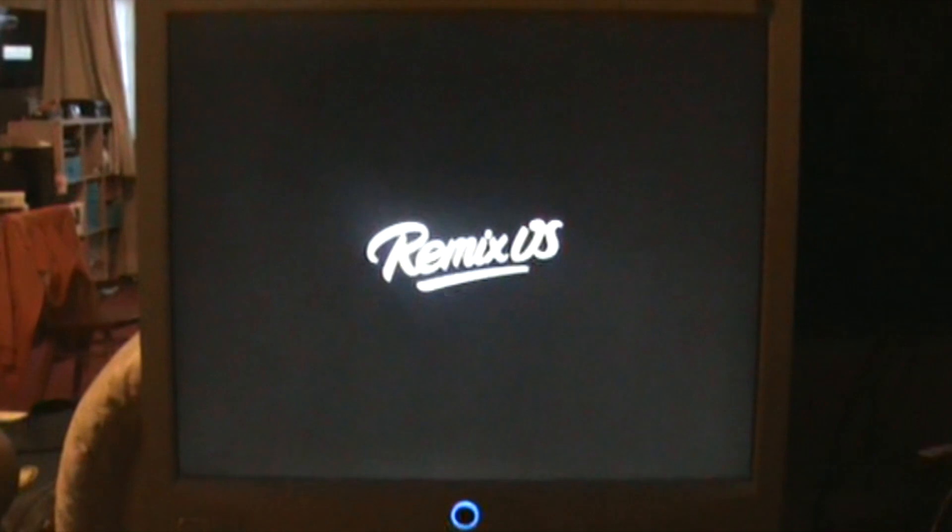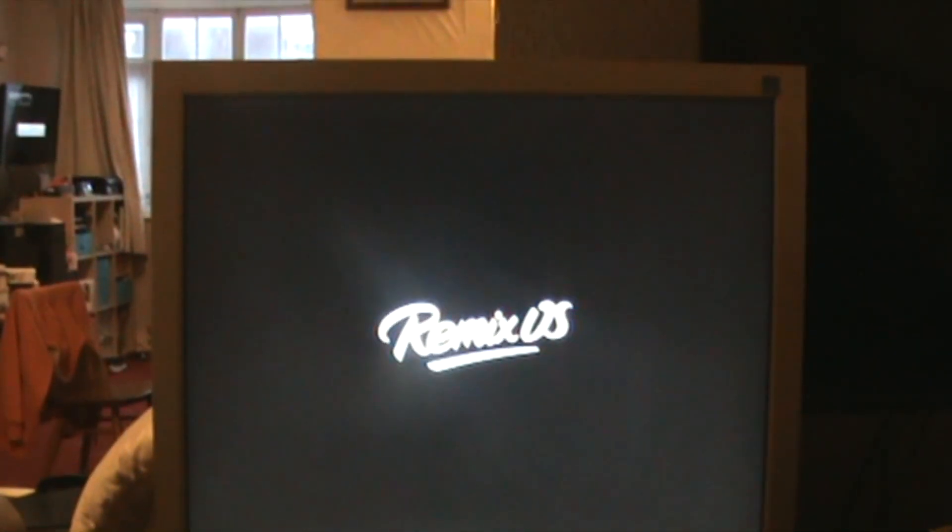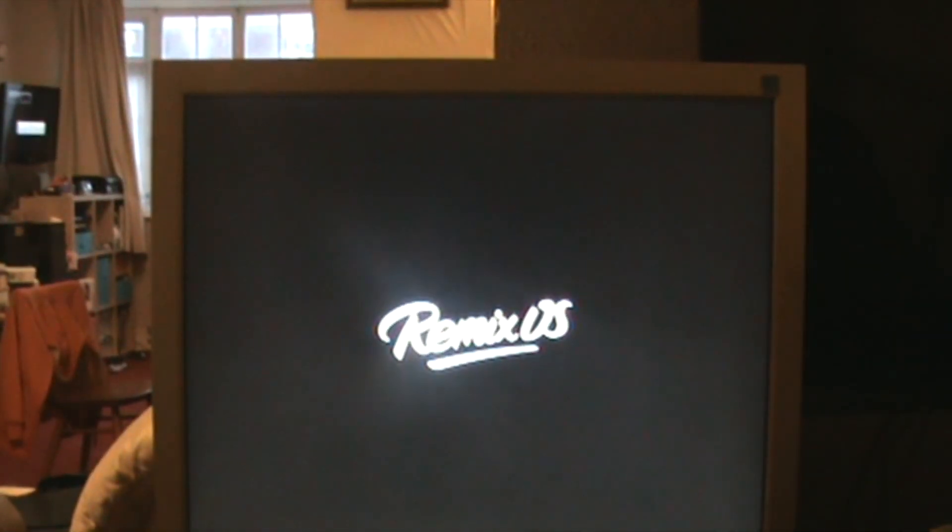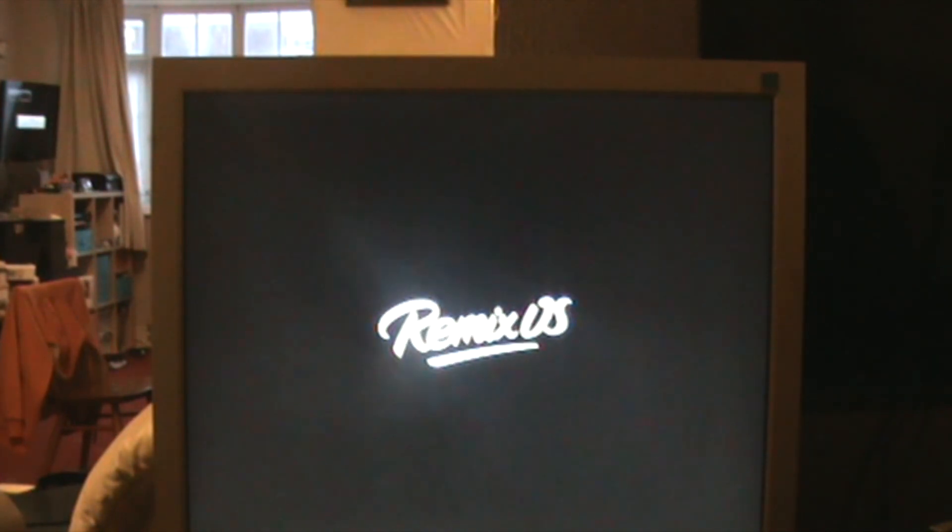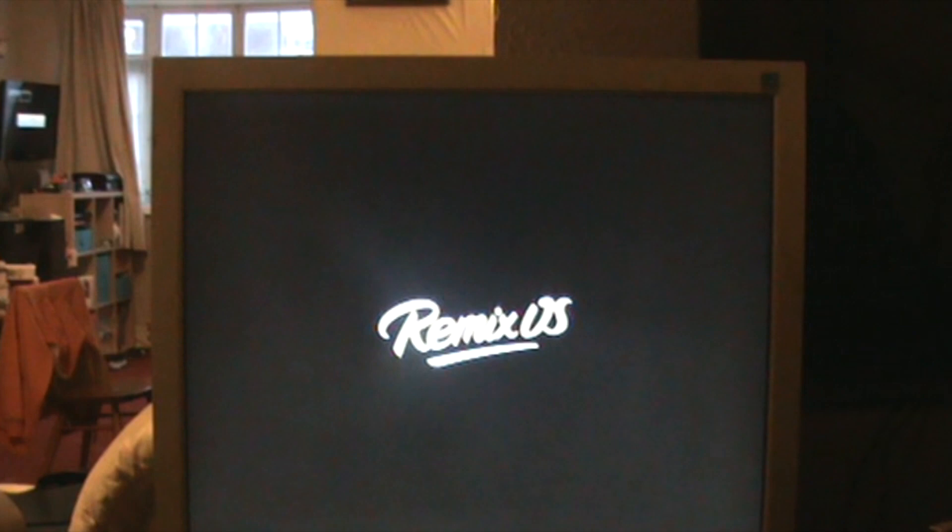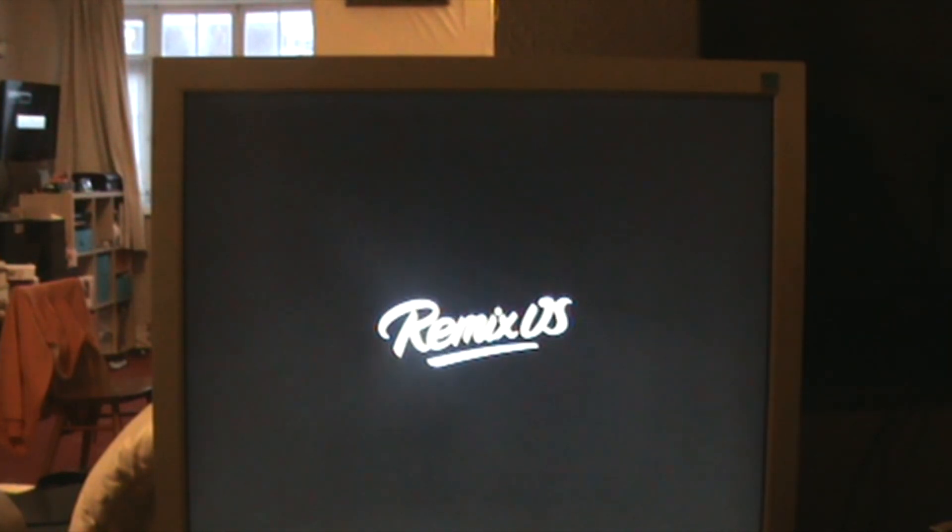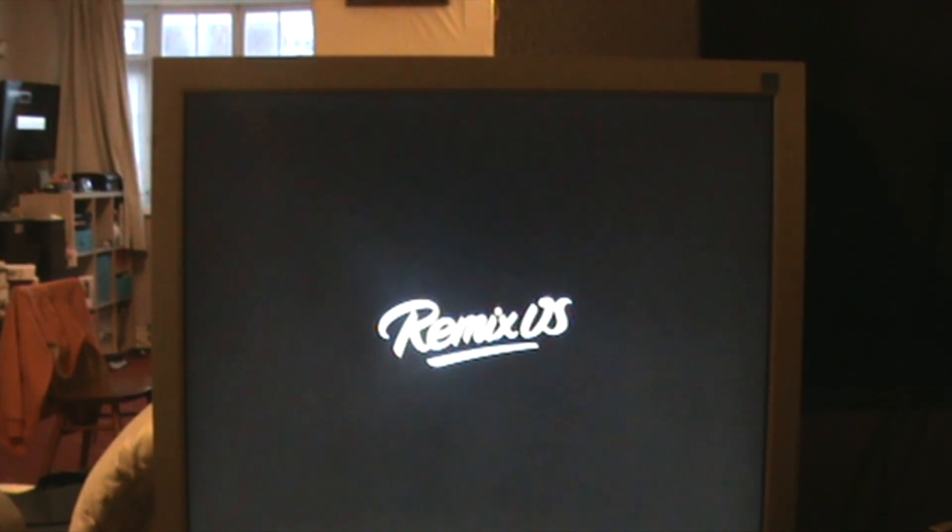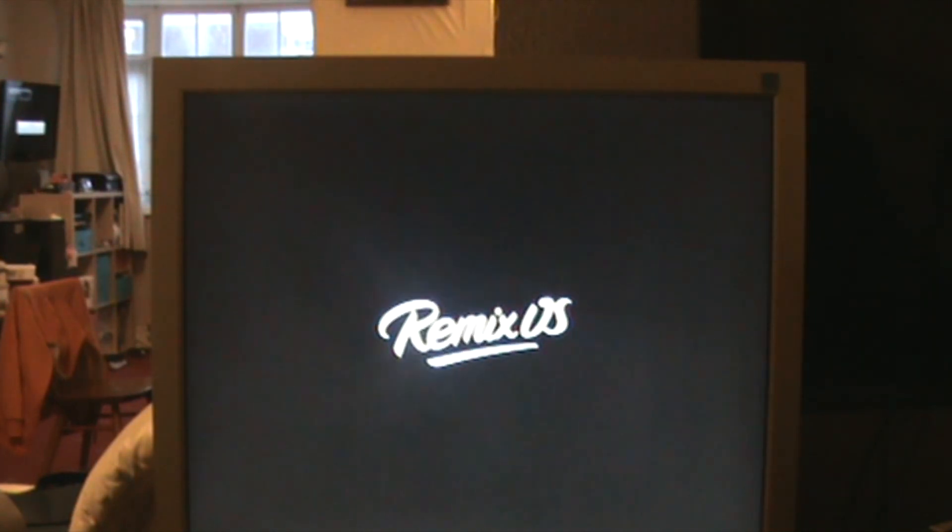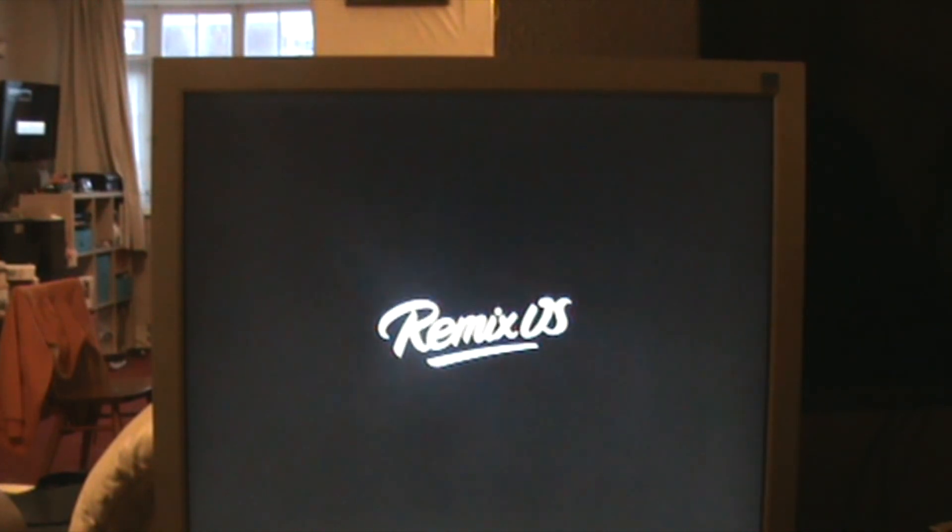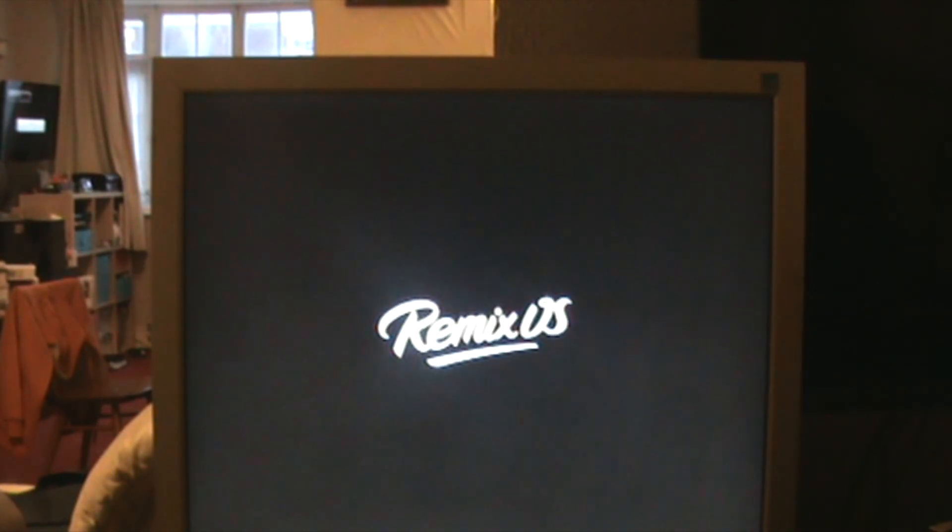Hopefully in a moment or two we'll see the Remix OS desktop. It shouldn't take too long to be honest. If I remember rightly from when I installed it last time on the older version, it didn't take too long once this part was up. It is quite a fast booting operating system. Obviously this initial one does take a little bit longer, but when it's actually all set up and installed, it doesn't take any time at all.